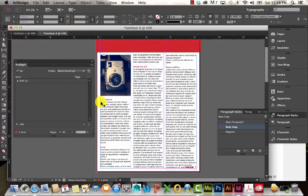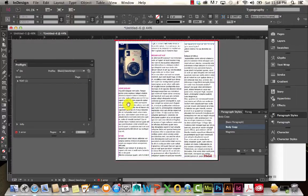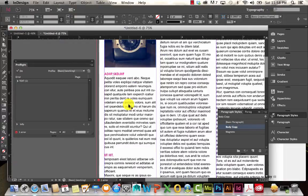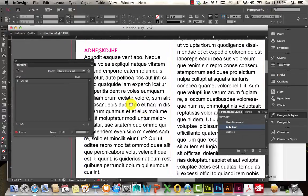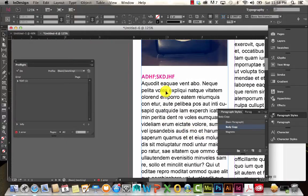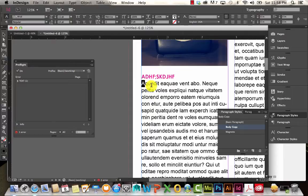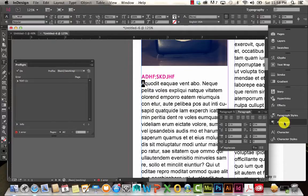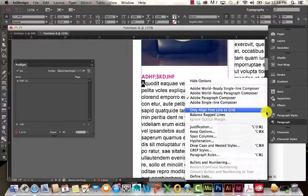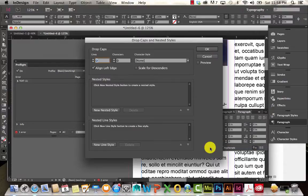So let's say I want to put a drop caps in here. I'm going to go ahead and zoom in a little bit. I'm going to select. So with that letter selected, I'm going to come over here to paragraph. And right up here, you'll see a little drop down. Click on that. And choose drop caps and nested styles.